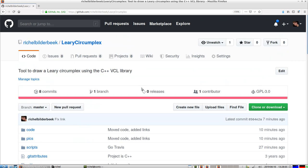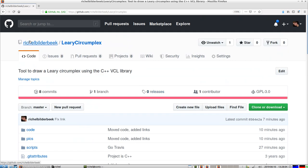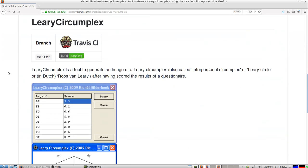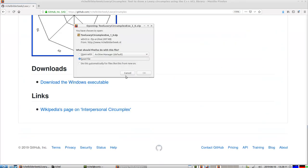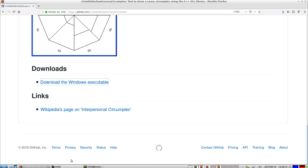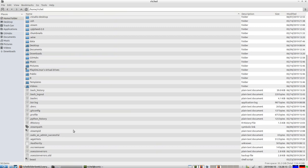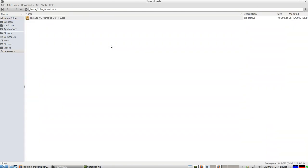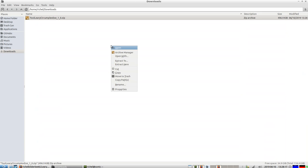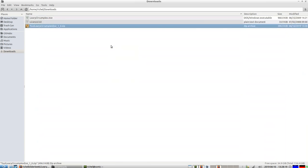Alright, so it's on GitHub, richbuilderbake.com slash learycircumplex. And to download it, you just click on Download. It's a zipped file, so you need to extract it. Let's do that, or uncompress it. I'm going to extract it here.